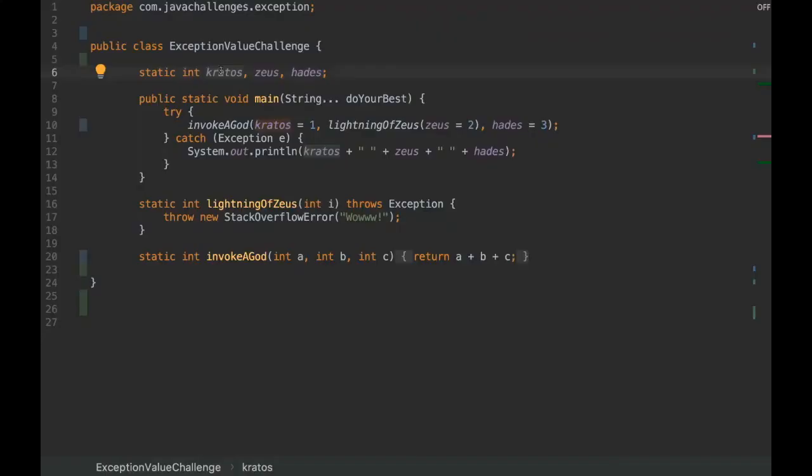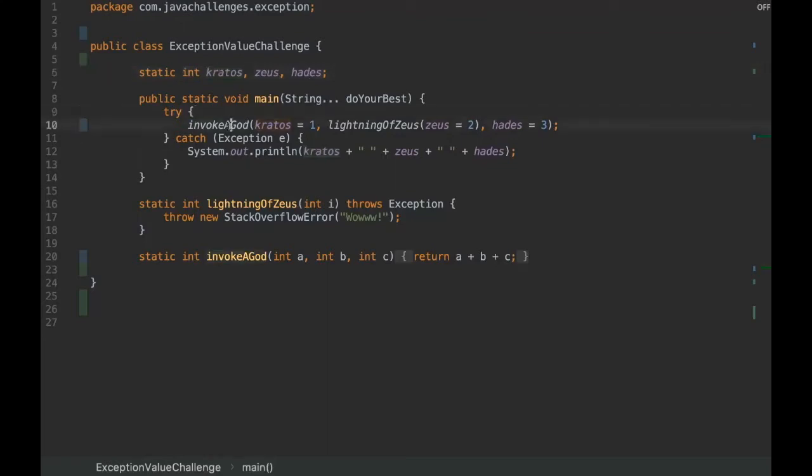Hello everyone, I'm Rafael from A Box Project and today we're going to see a Java challenge about exceptions. So here's the challenge - we have three int variables: Kratos, Zeus, and Odds, and we are invoking a method here. Realize that at the moment of invocation we are also assigning a value to the variable.